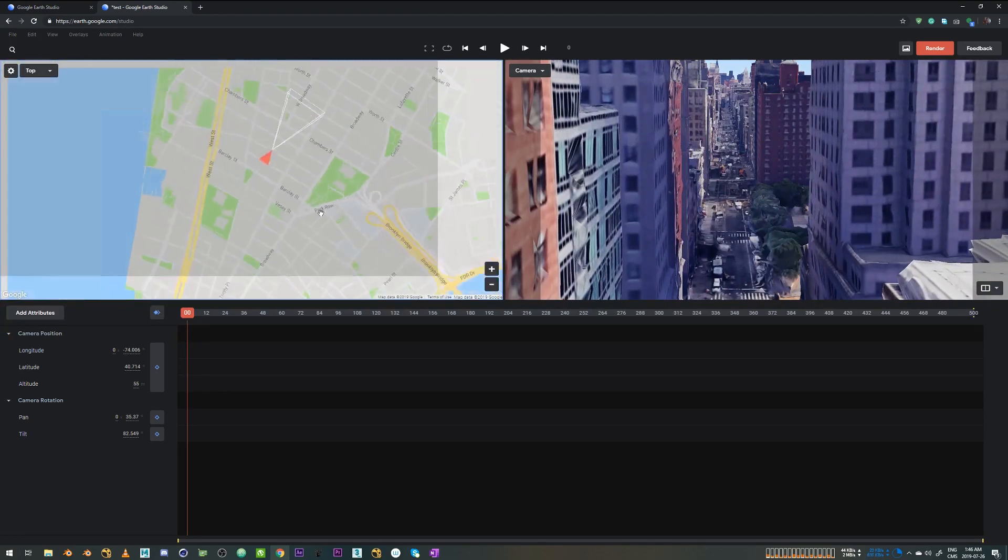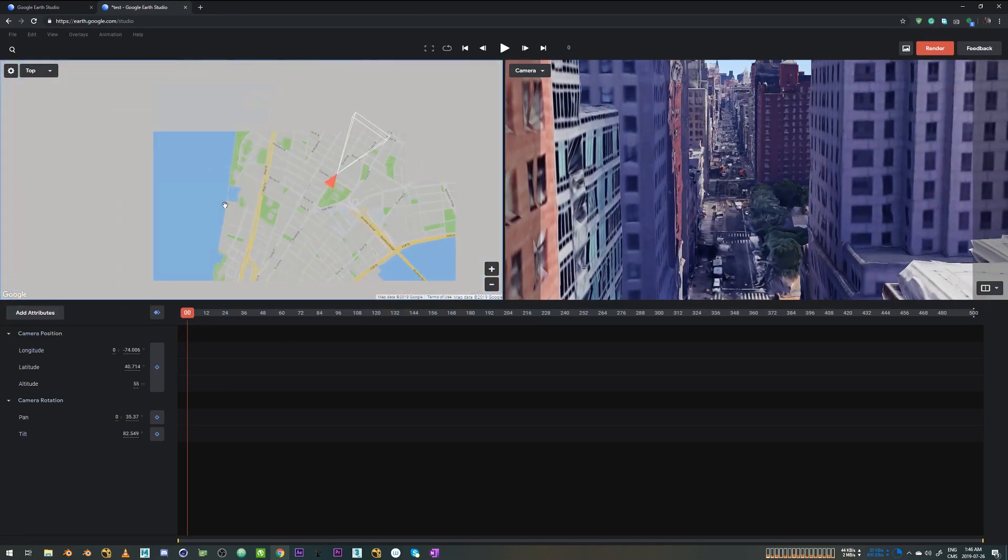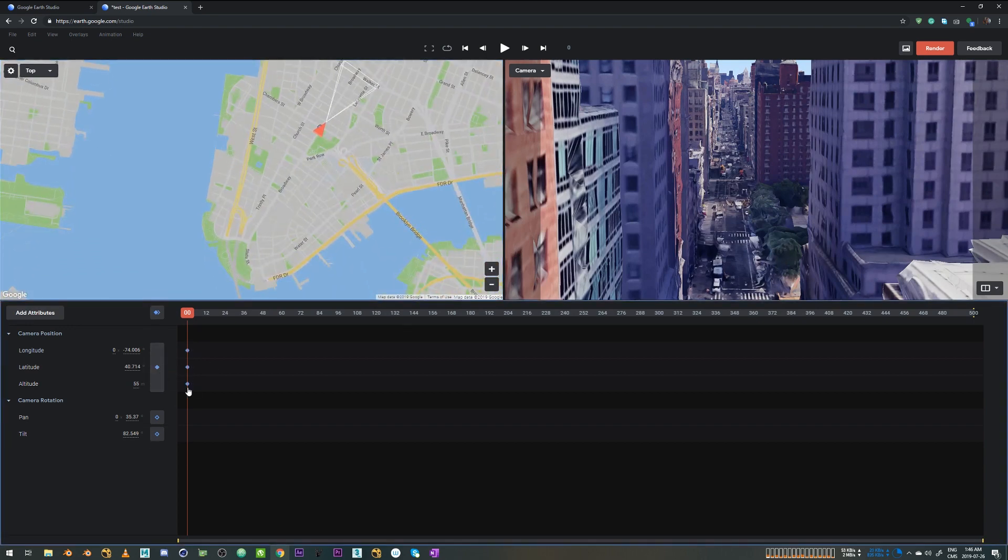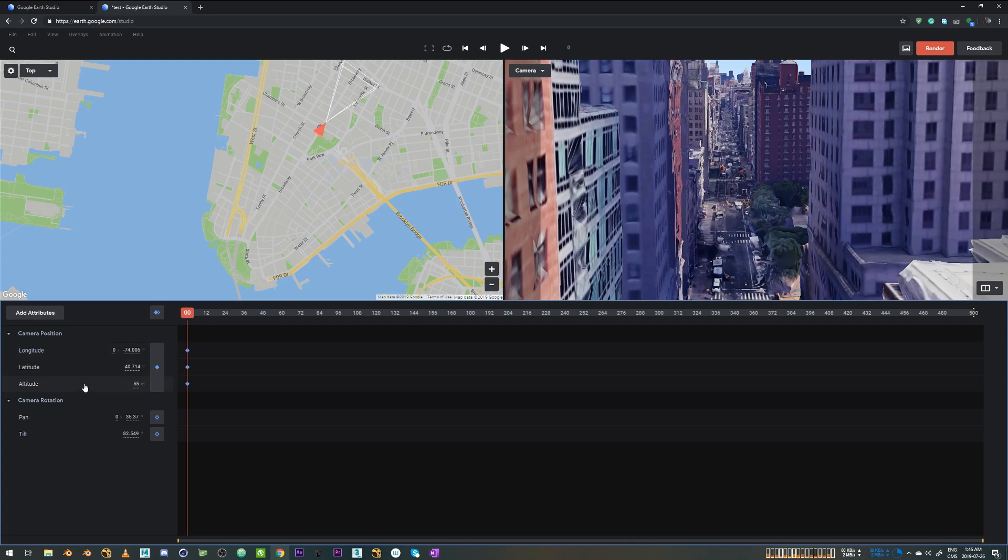So I'm happy with this position right now. So I'm just going to click this keyframe button. So it creates the keyframes on longitude, latitude, and altitude.